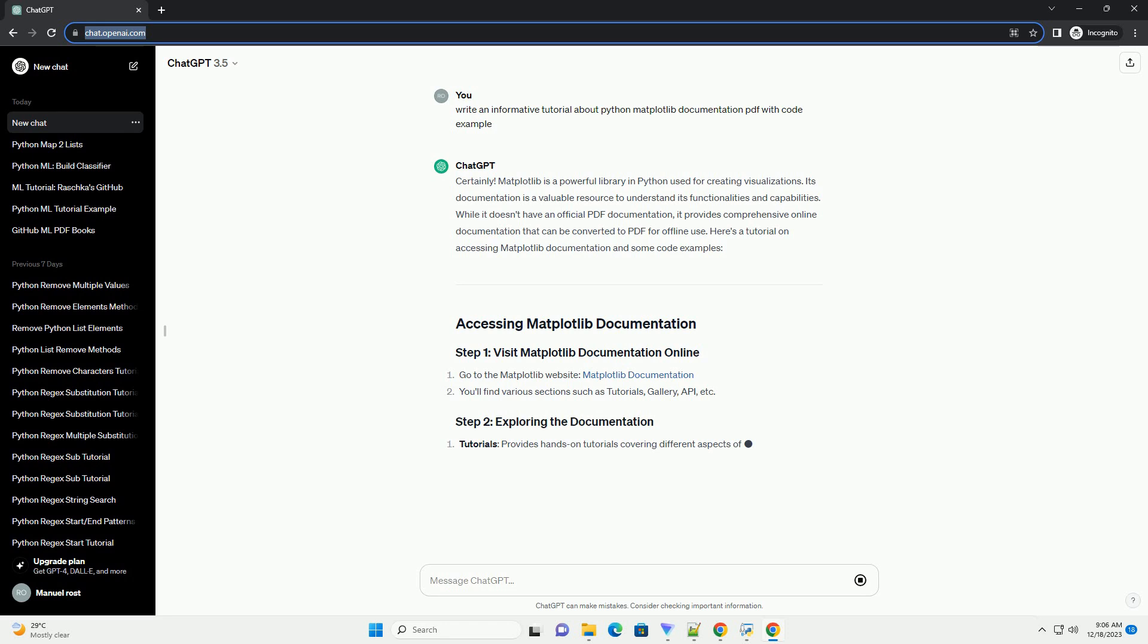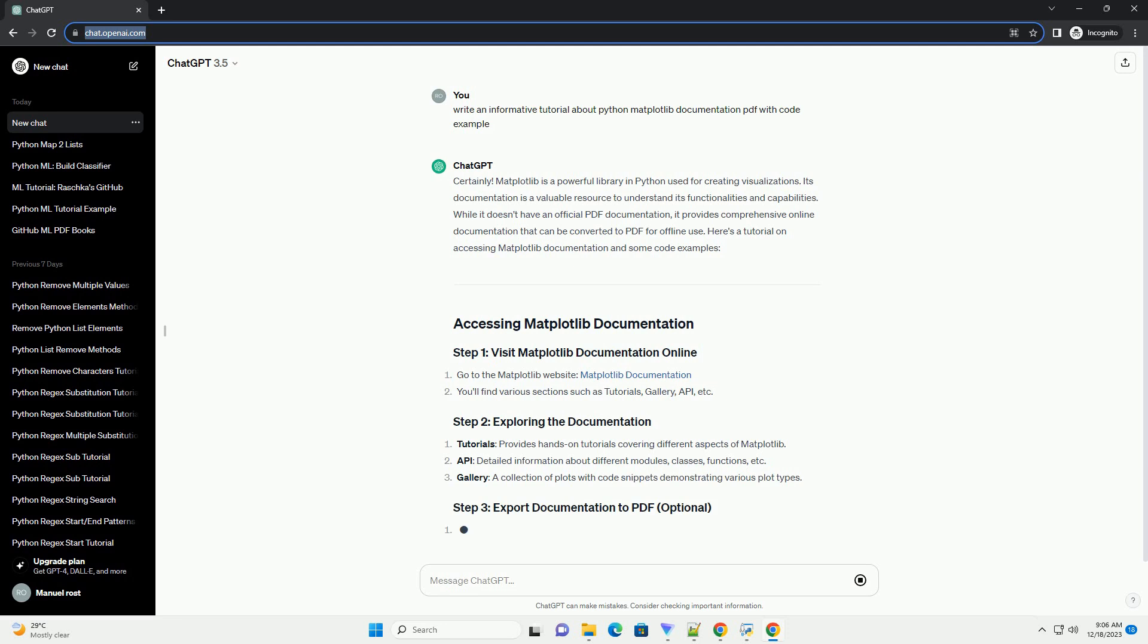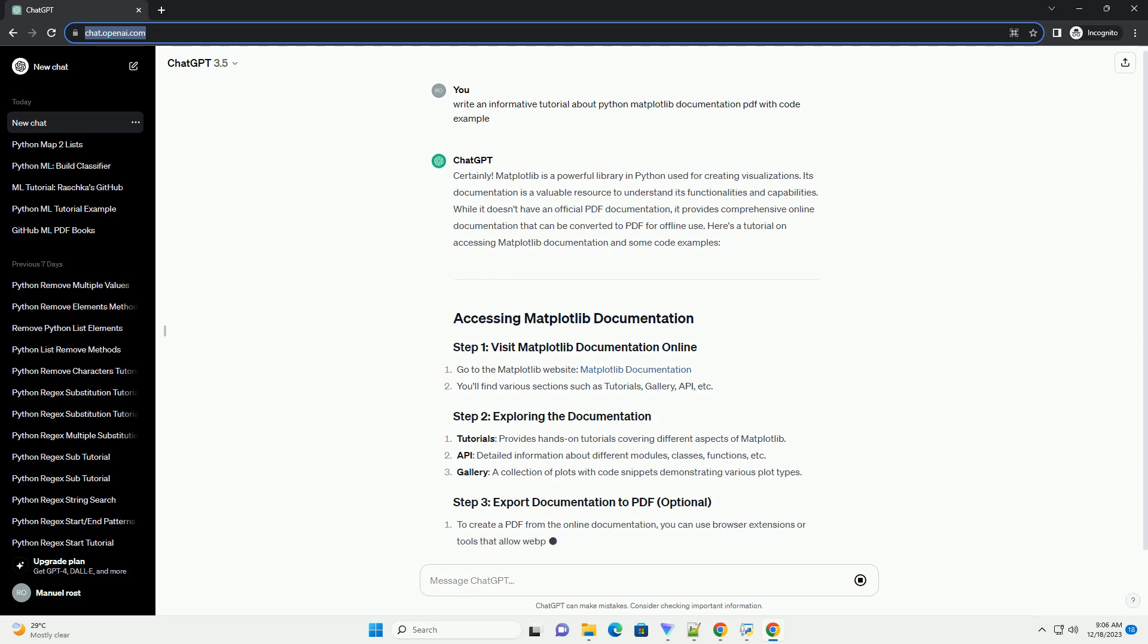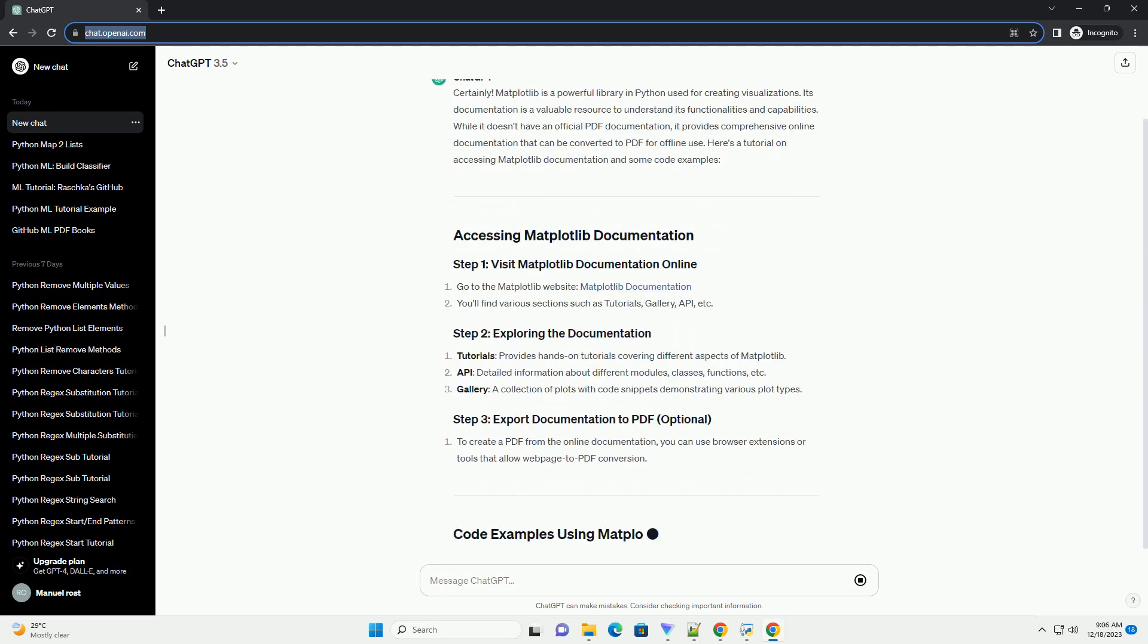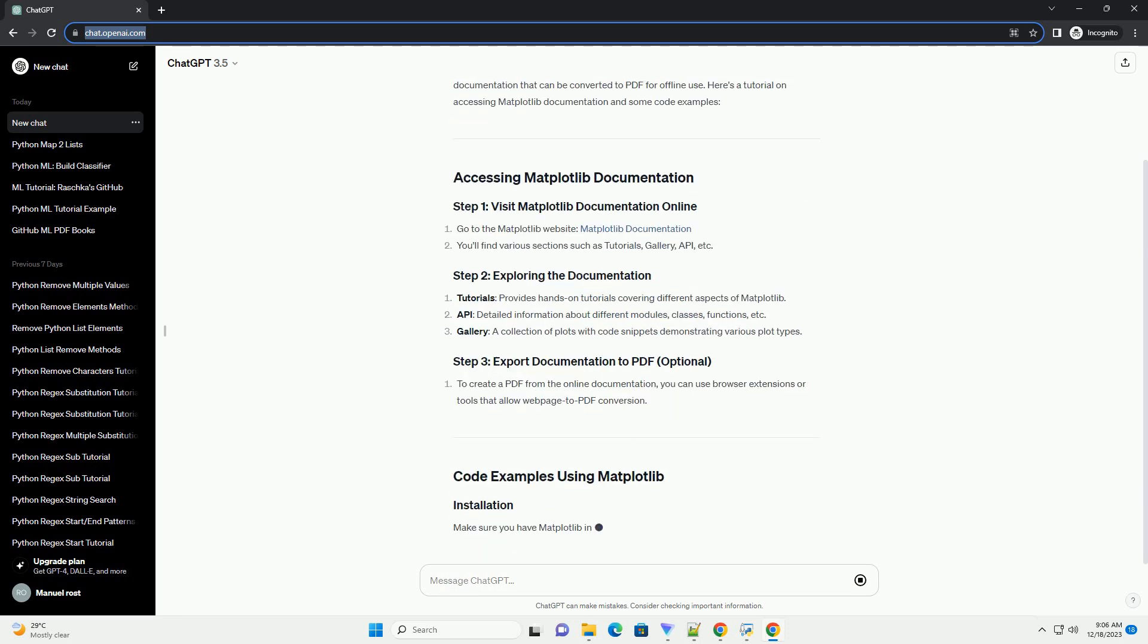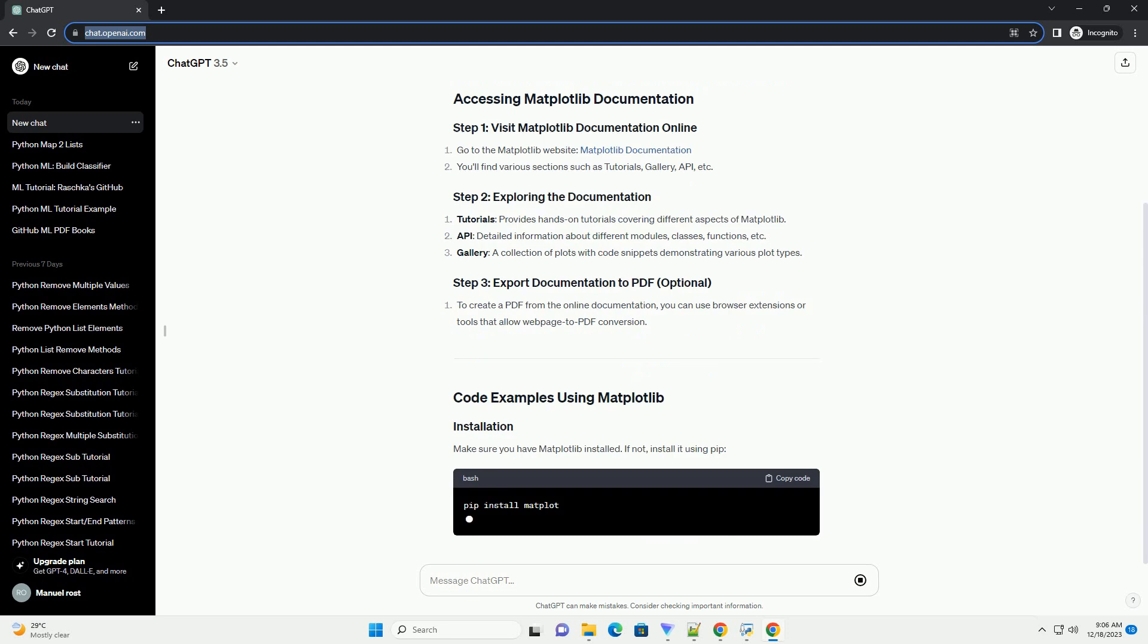it provides comprehensive online documentation that can be converted to PDF for offline use. Here's a tutorial on accessing Matplotlib documentation and some code examples.